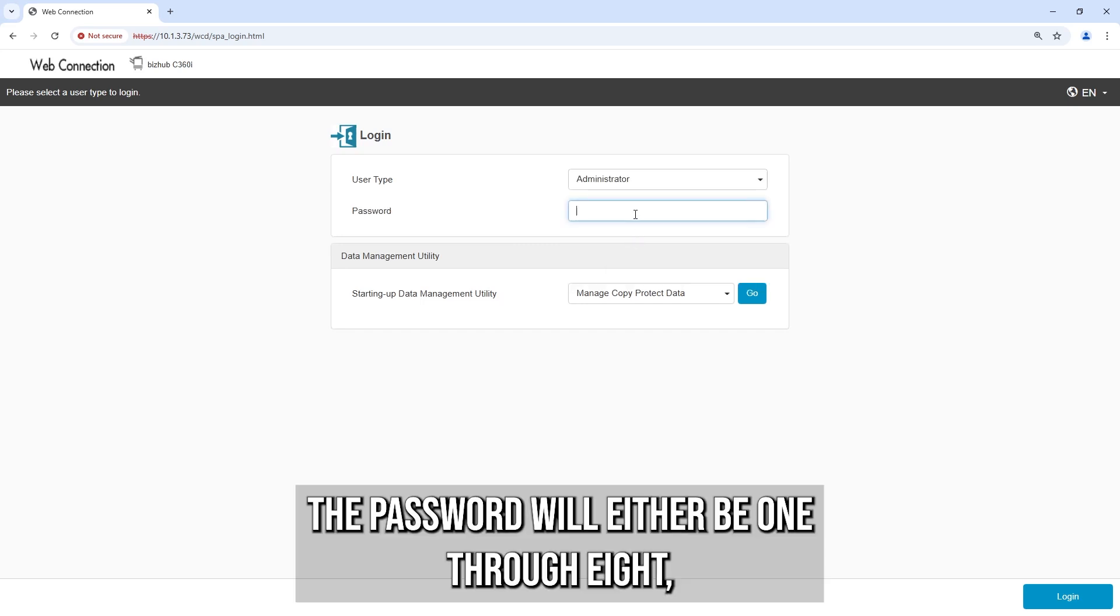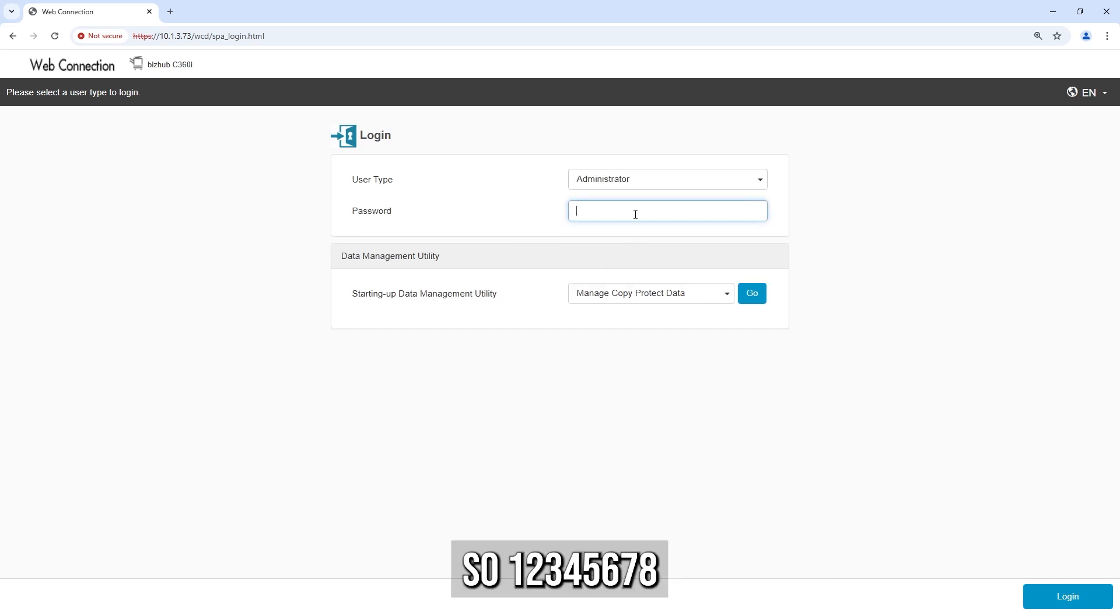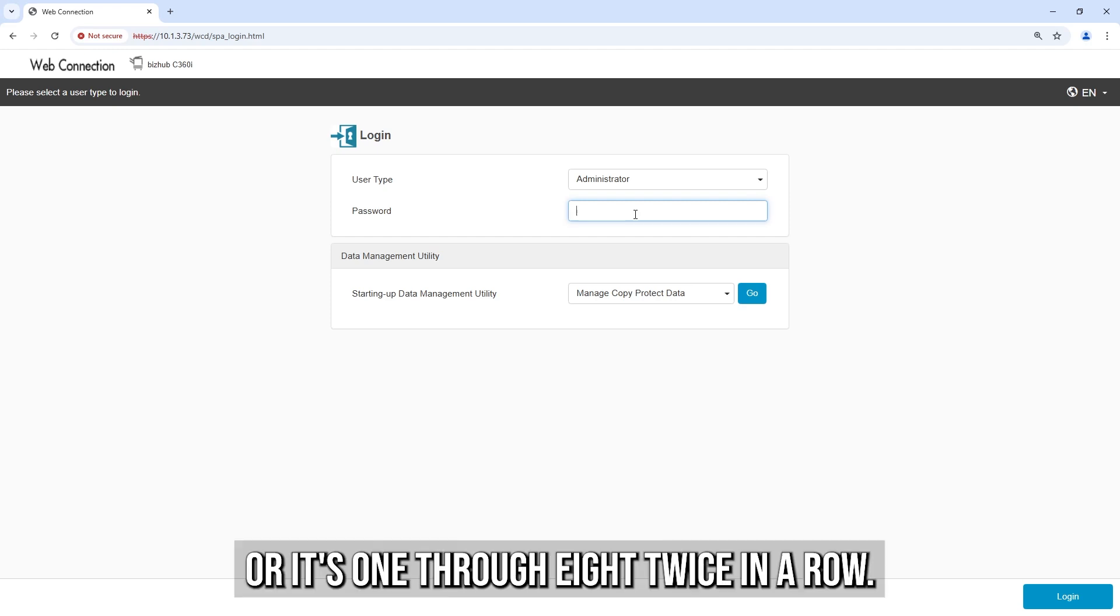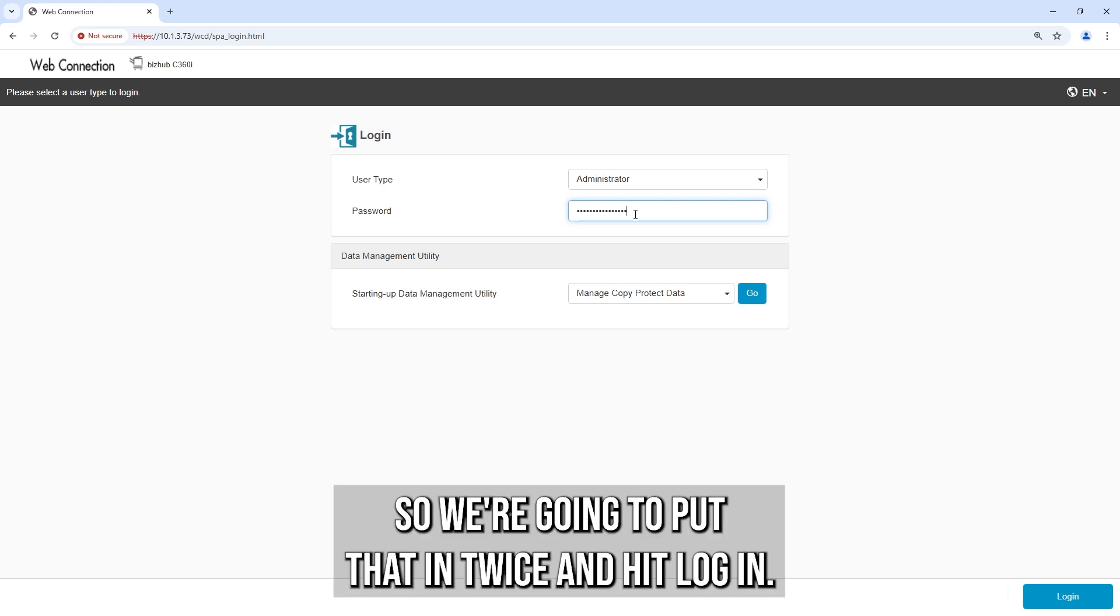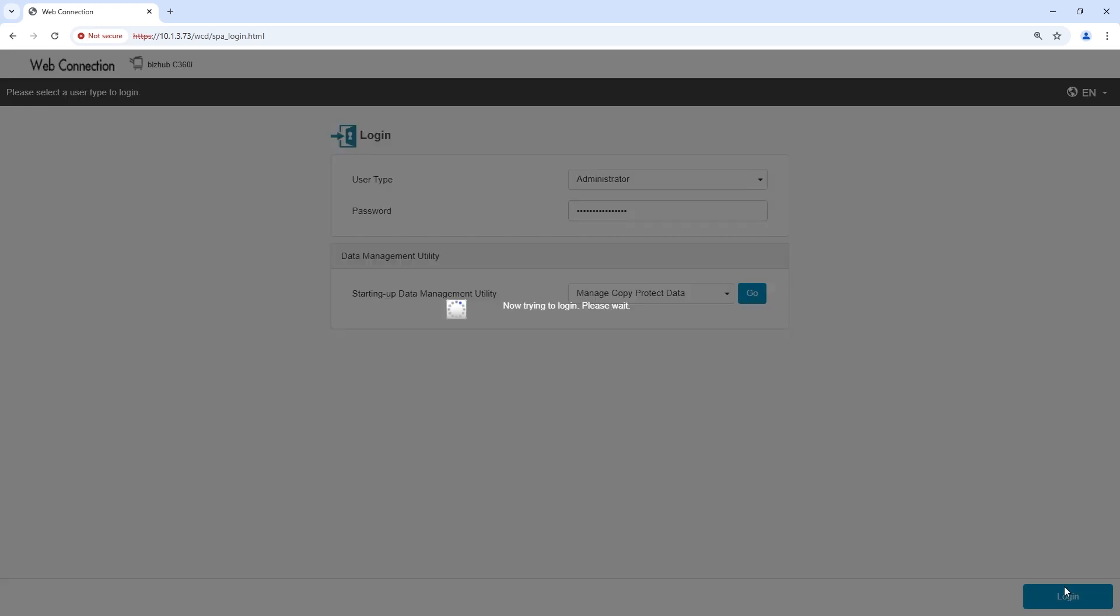The password will either be 1 through 8, or 1 through 8 twice in a row. For us, it's the second option, so we're going to enter that twice and hit Log In.